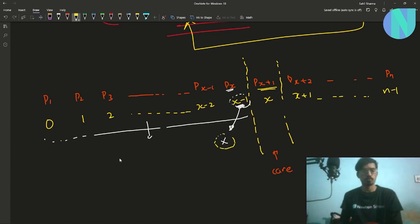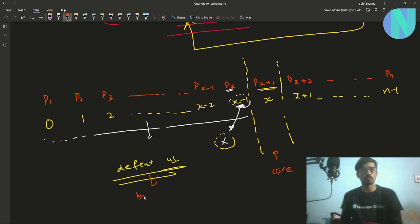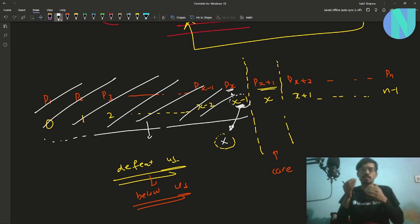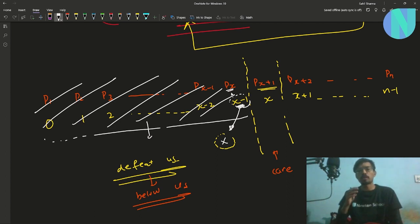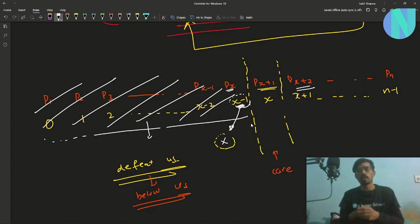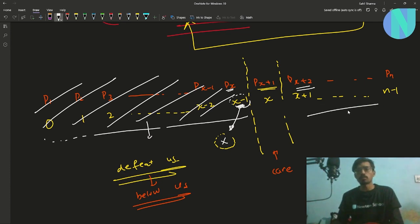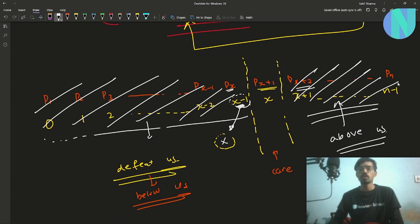Similarly, players to the right (PX+2 onward) already have more than X wins, so even if we defeat them it won't help — they'll always rank above us. So we can ignore those too. The only player that matters is PX+1, who currently has exactly X wins — the same as us.